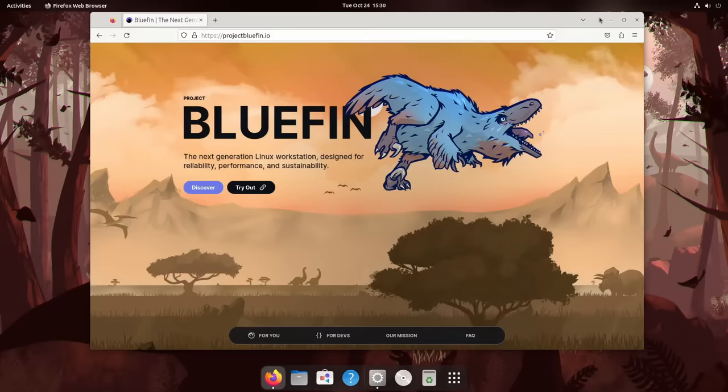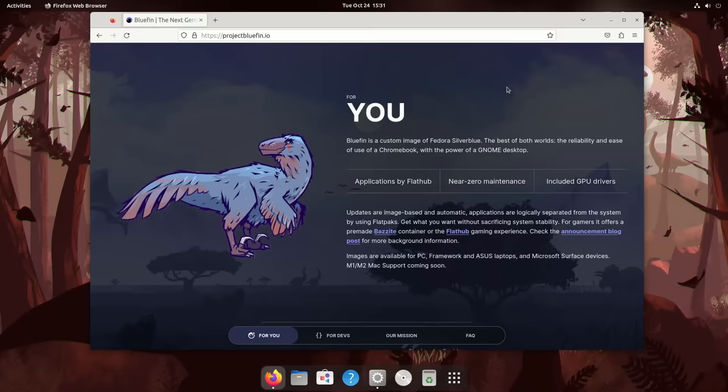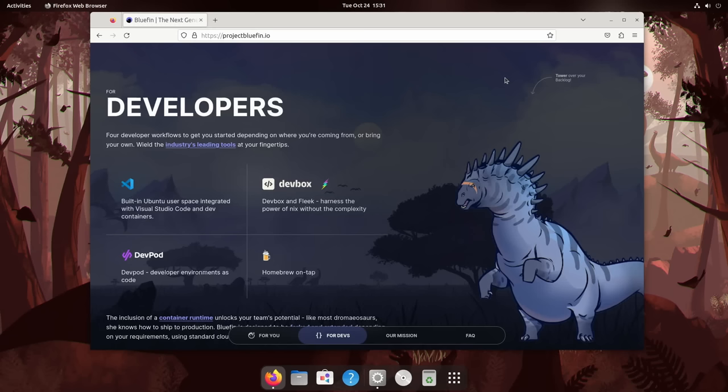All right, here it is, Bluefin, the community spin of Fedora built specifically for developers. It's like having a Chromebook without all the compromises. You get stable OS updates with separation between your base OS and applications.